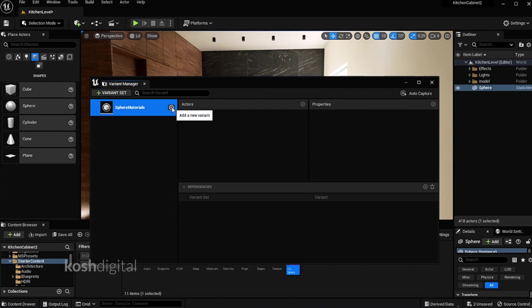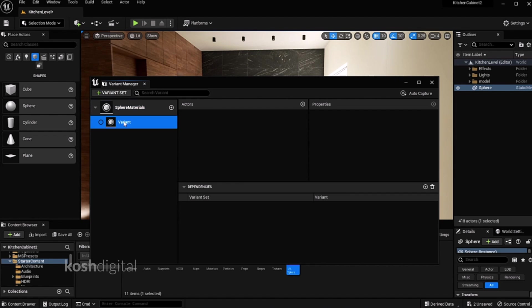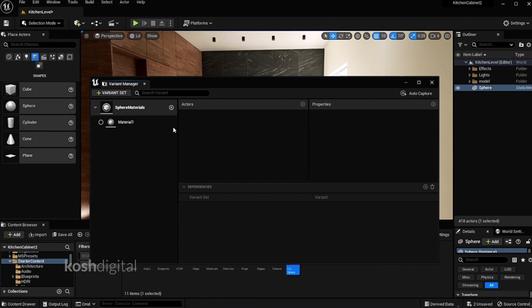We'll have different material options. Let's say material 1. We'll have a couple of options. We'll create it later.